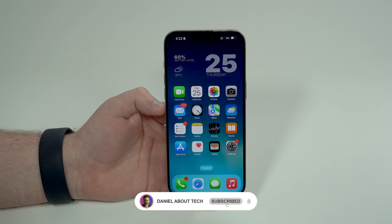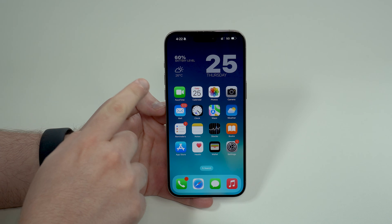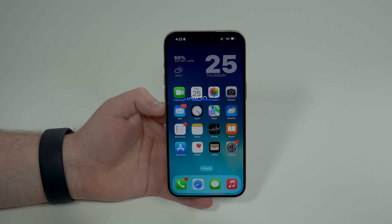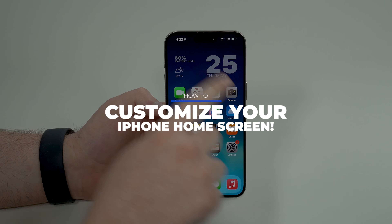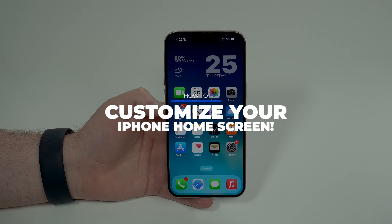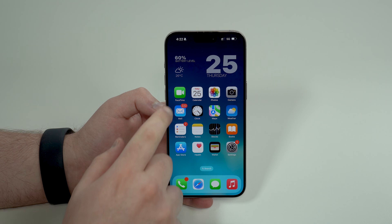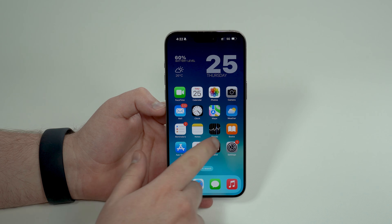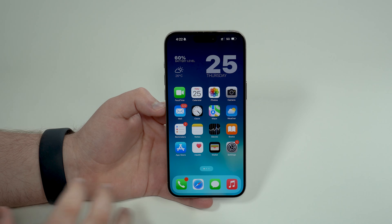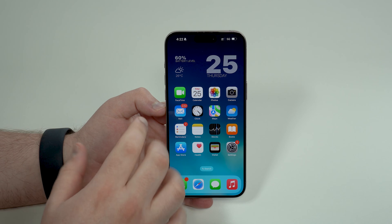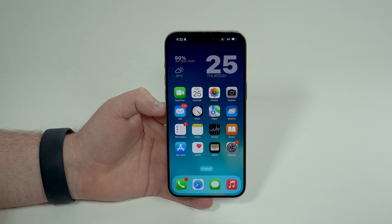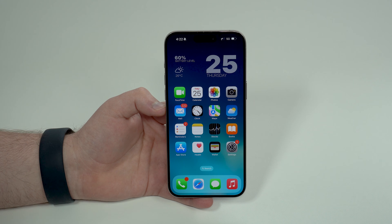How is it going everybody? You're watching Then About Tech and today I'm going to show you how you can customize your home screen on your iPhone so you can get awesome designs like this one. Take a look at how clean and well integrated this is — it's just going to give you a brand new life on your iPhone. Let's get started.